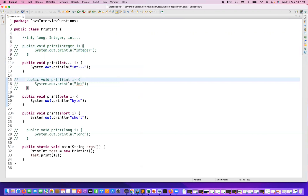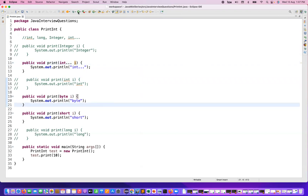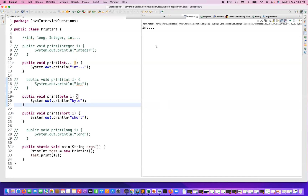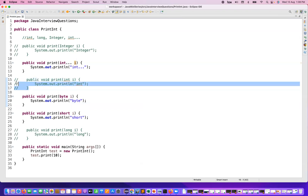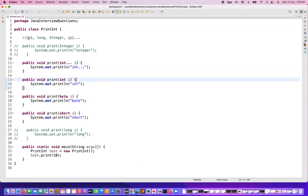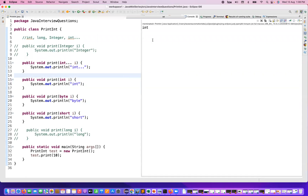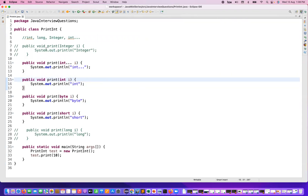After that, if you also comment out the wrapper Integer parameter, now only the Integer varargs, byte, and short remain — in that case, preference will be given to the Integer varargs parameter. You can see that confirmed. And if someone asks: given one int parameter and one Integer varargs parameter, preference will be given to int. Let's run it again — yes, preference is given to int. Remember this sequence.